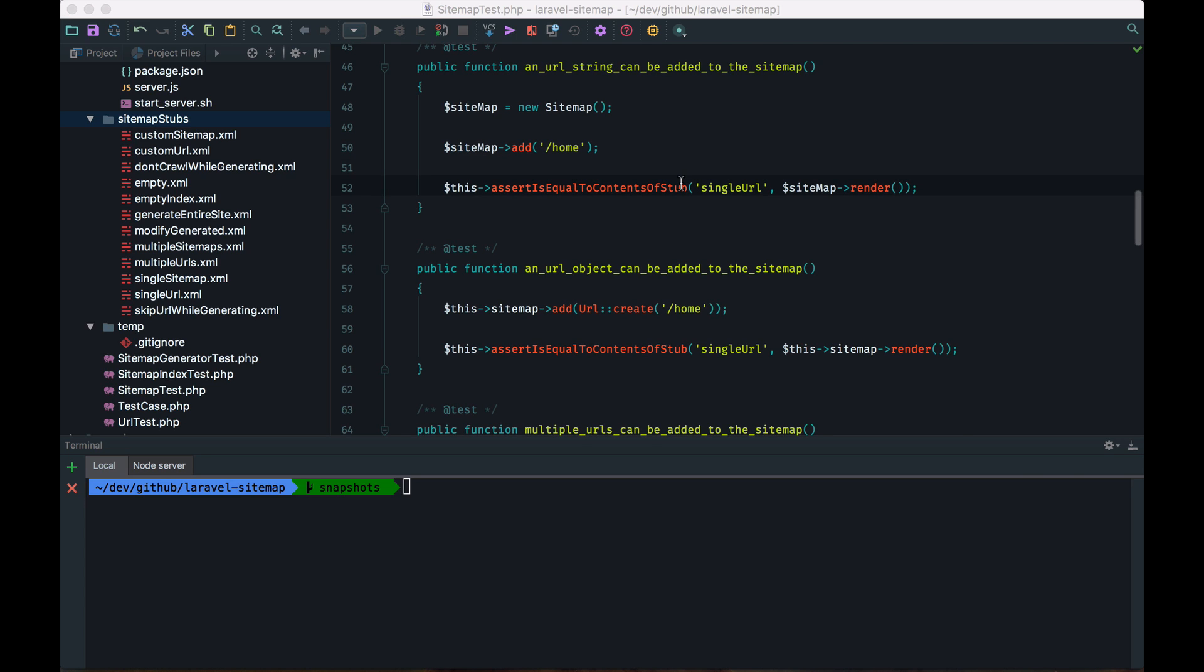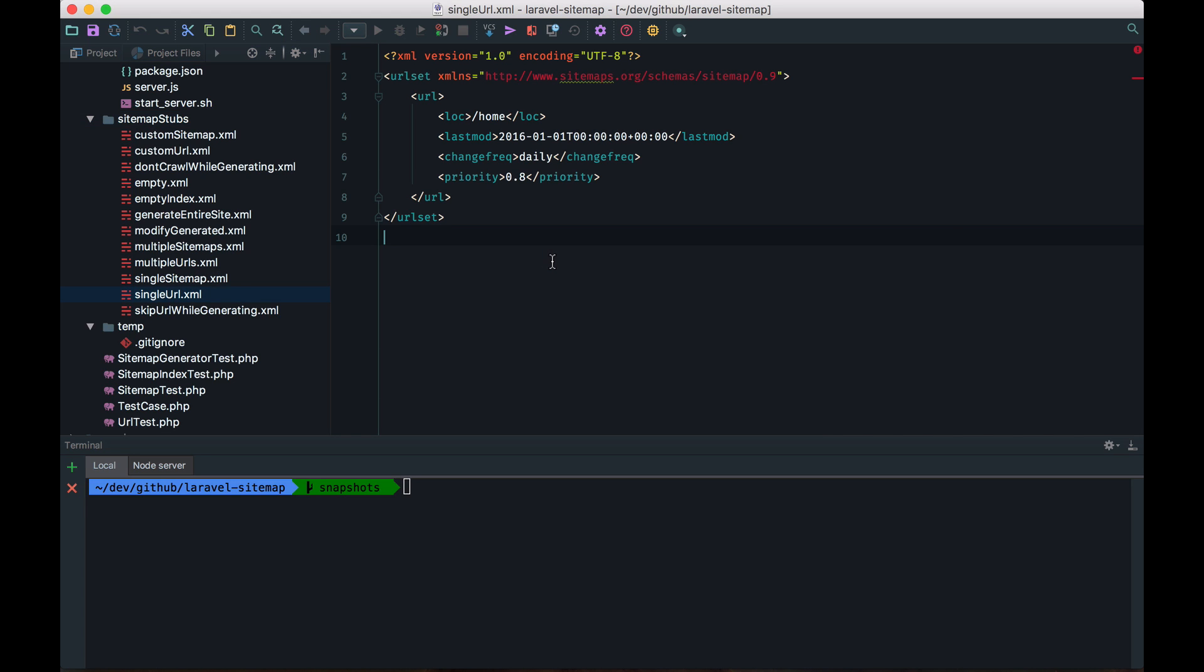Let's go take a look at the contents of that single URL stub. And if I open it up, nothing surprising here, it just contains the XML of the sitemap. And you should know that I've created this file by hand when I was busy coding up the tests for the first time.